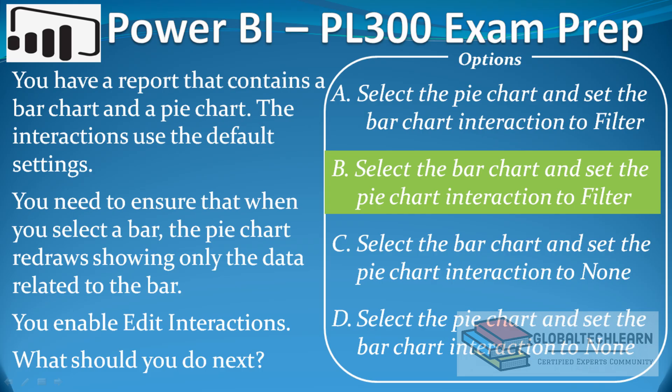So here in the options, we can see that option B—select the bar chart and set the pie chart interactions to filter—is the correct option.